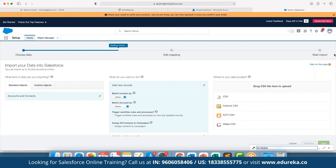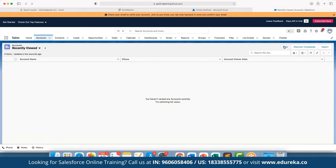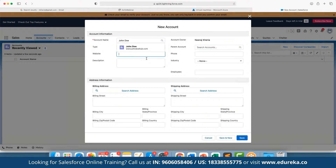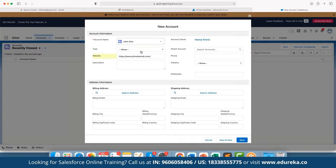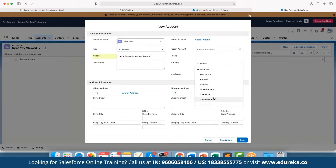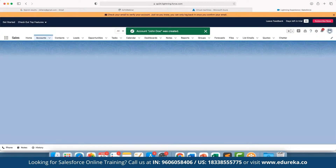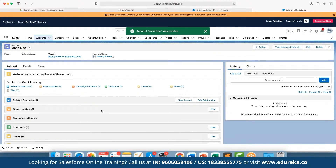To create a new account altogether, we can go back and click on 'New.' Here we can enter the account details. We can define the parent account, account type — whether it's a competitor or a customer — and add the website if the customer has one. We can choose the industry the customer is currently in, such as Energy, and define billing and shipping addresses. Once complete, we click Save — and the new account is created.